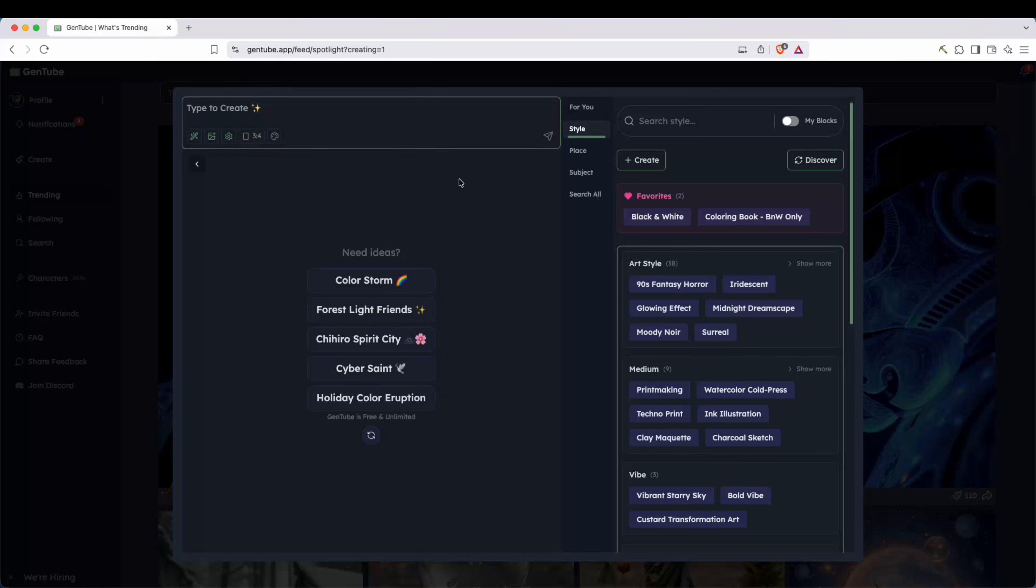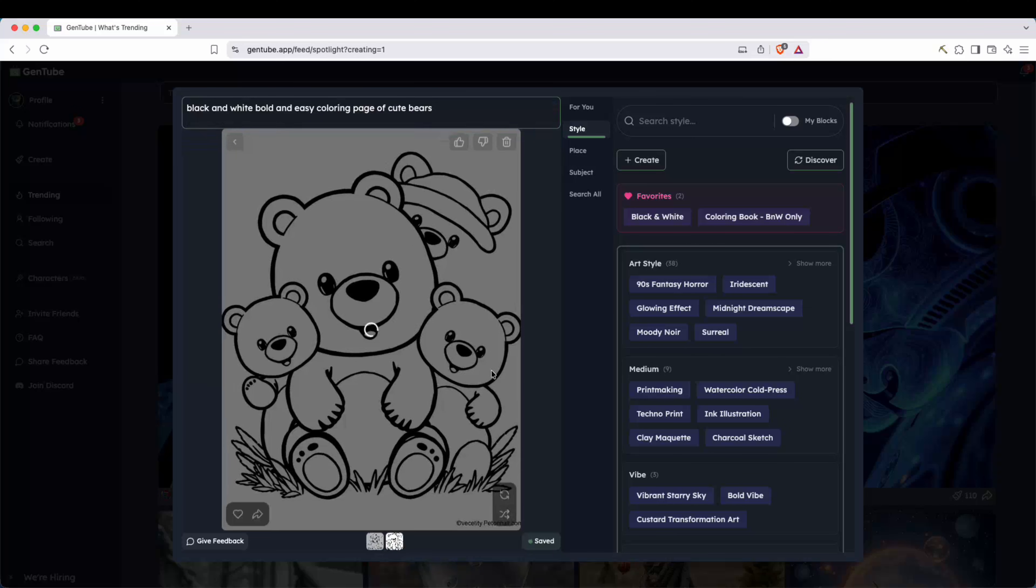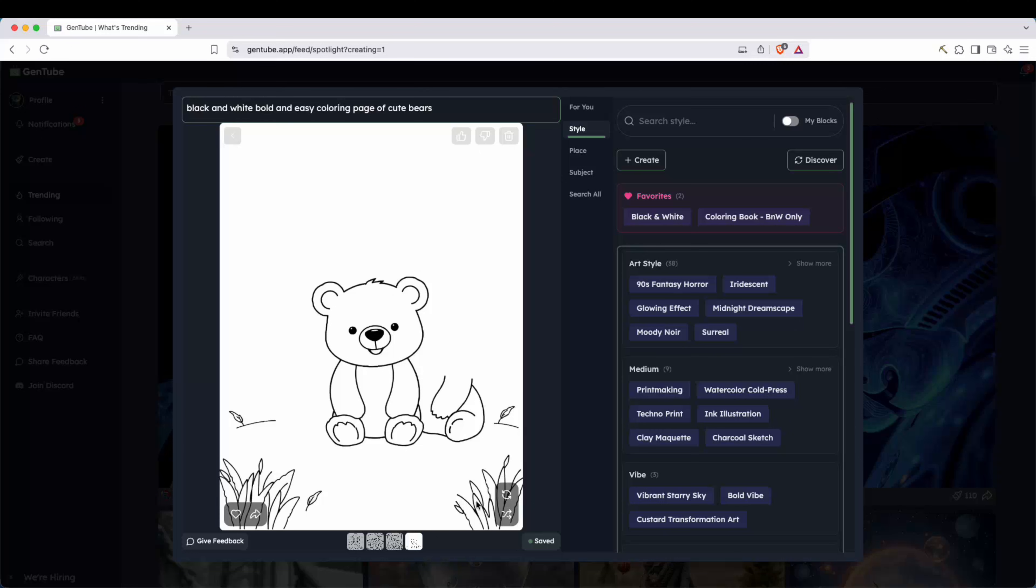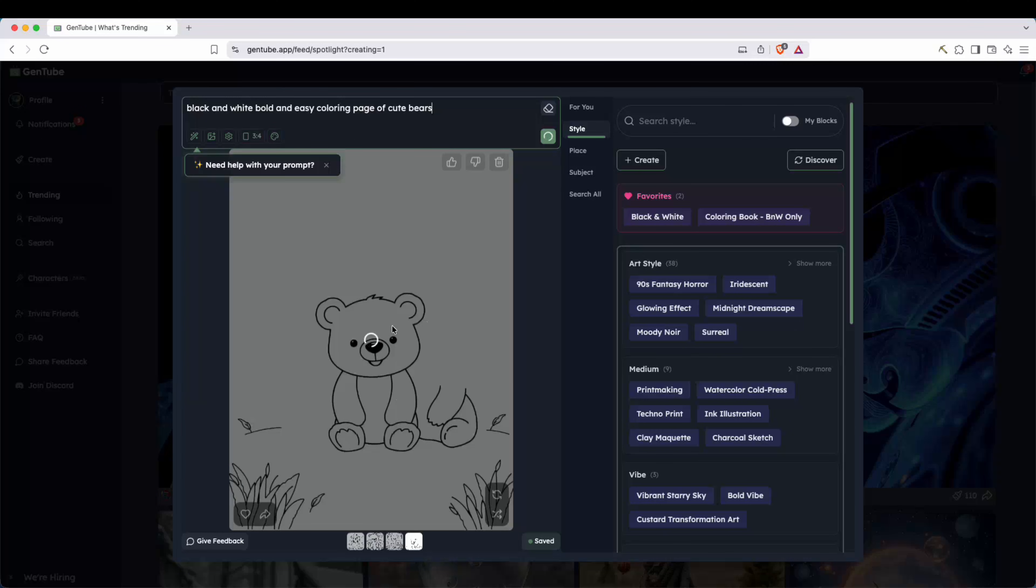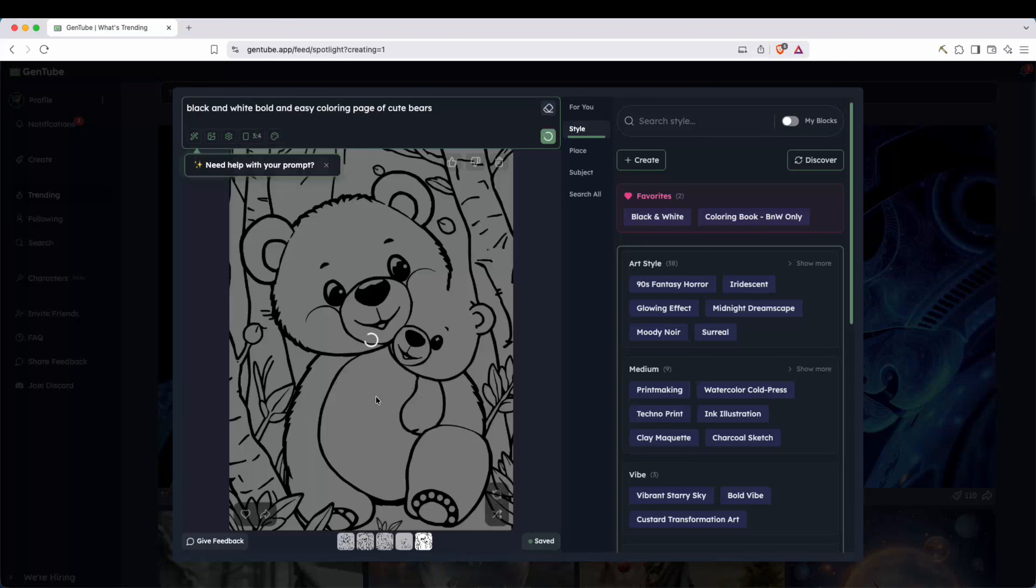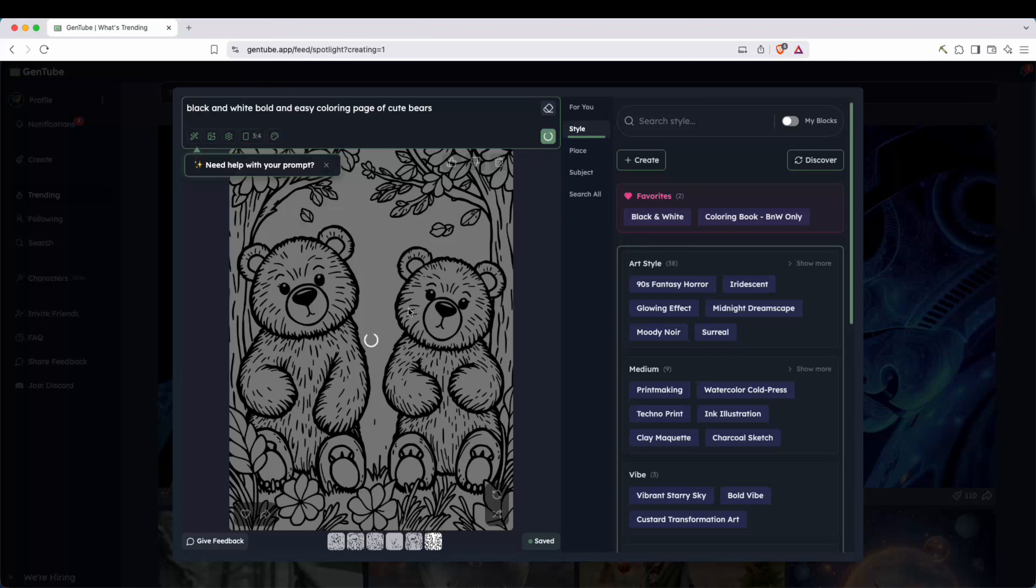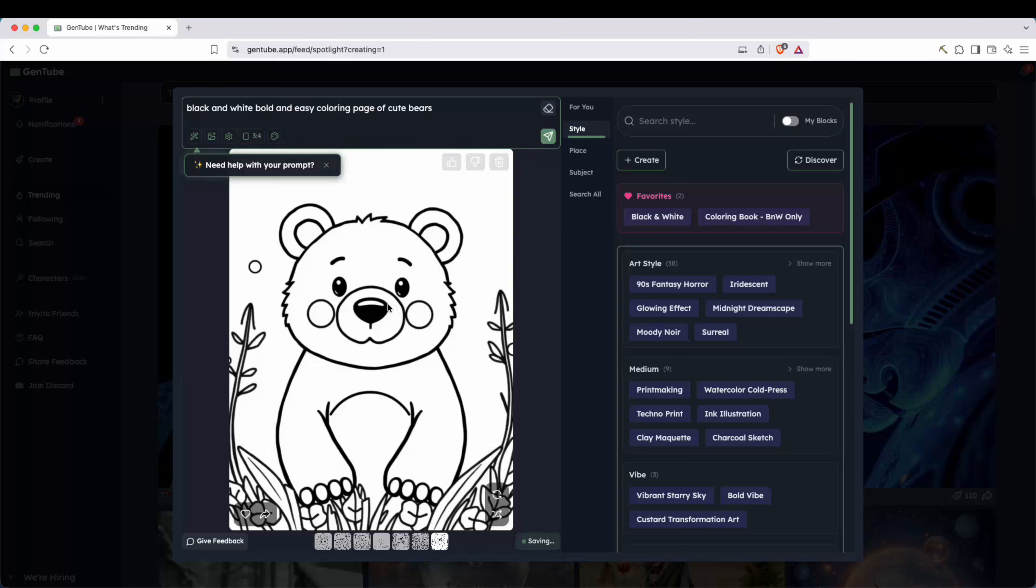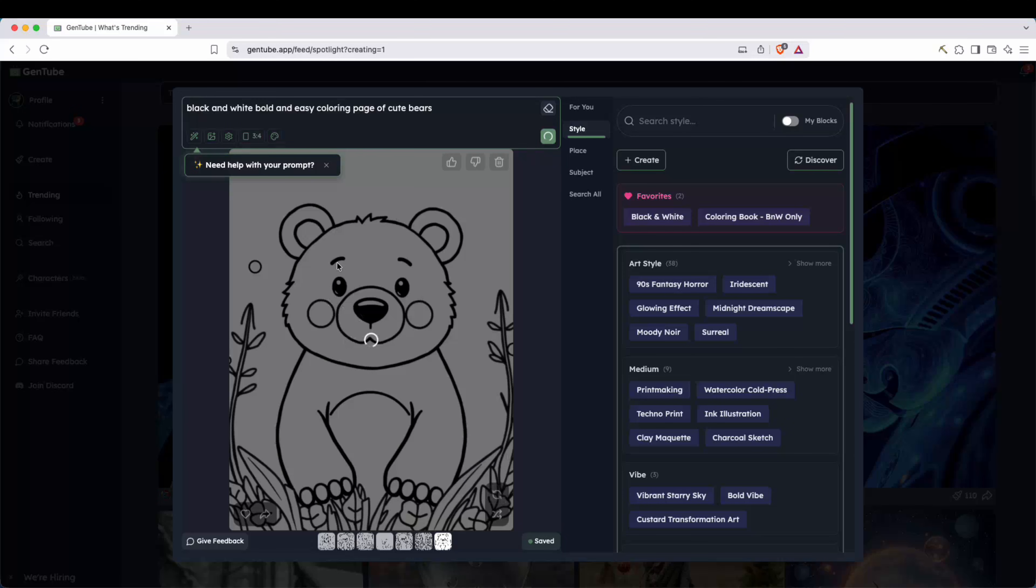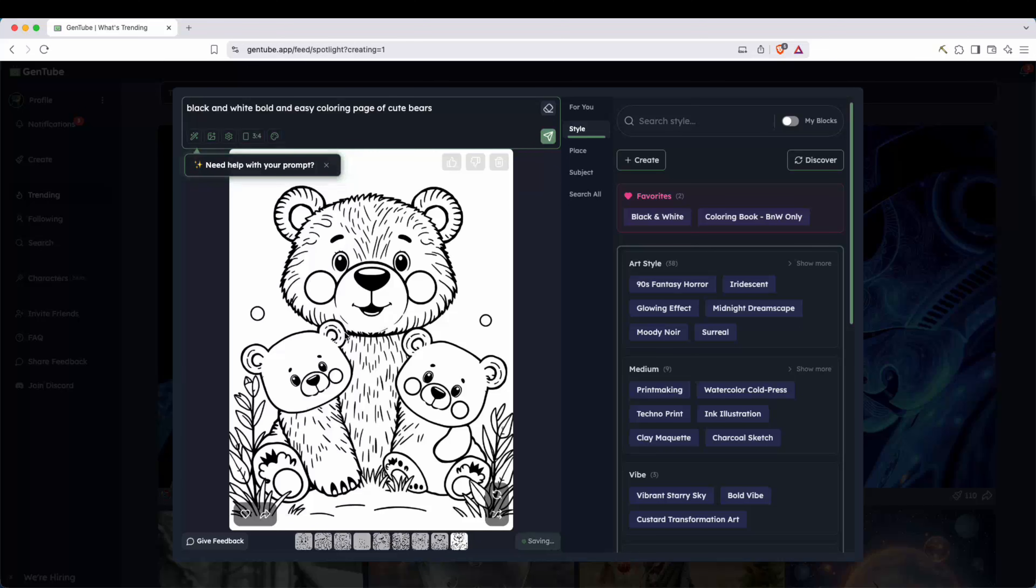Now, this is really the meat and potatoes of Gentube. Right here, you have a prompt box where you can write whatever you want to create. So for example, if I just did black and white, bold and easy coloring page of cute bears, colors, and you can see that it does exactly that. And I can just keep refreshing or regenerating it literally instantly in just a few seconds and come up with a lot of pages that might work.